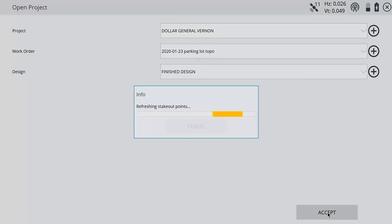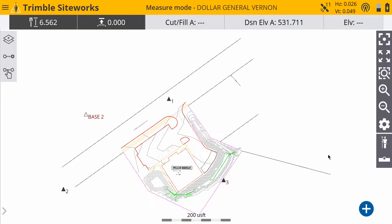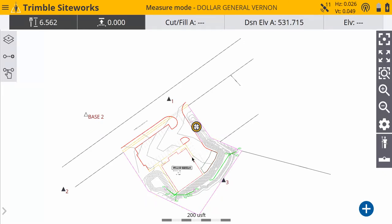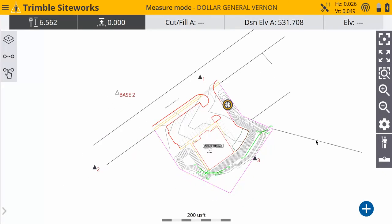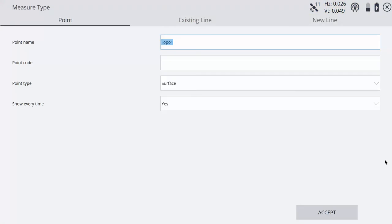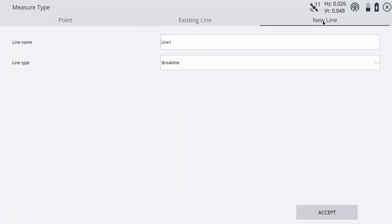It's going to load up our files, and we're going to need to change our measure type first. It's going to default to measuring points, but we want to measure a volume boundary to start. So come to measure type and go to new line.